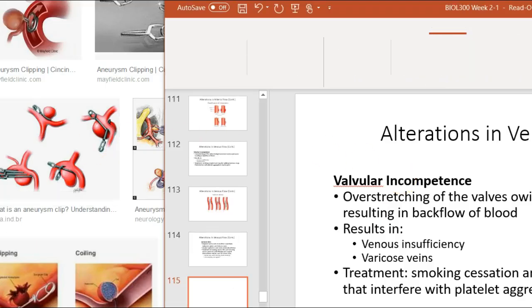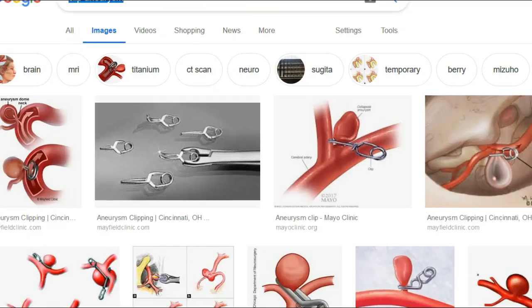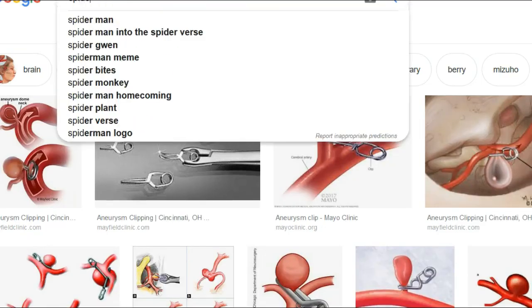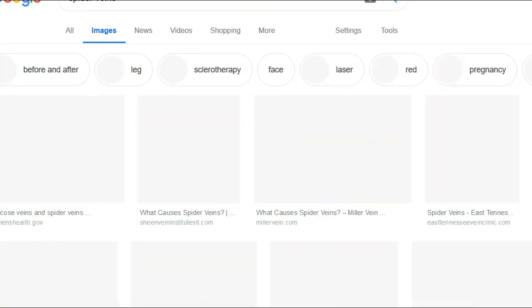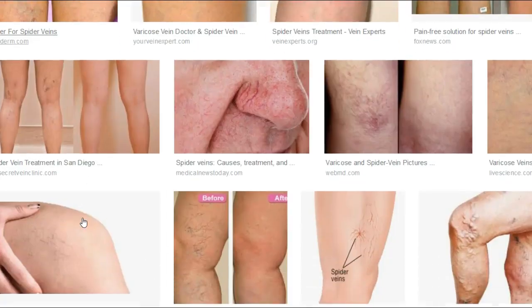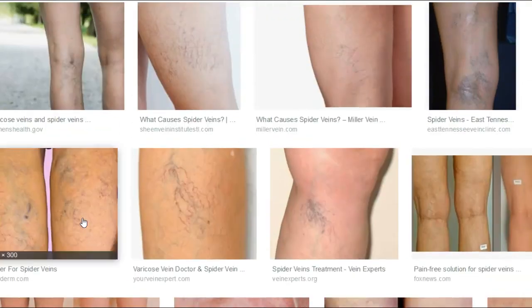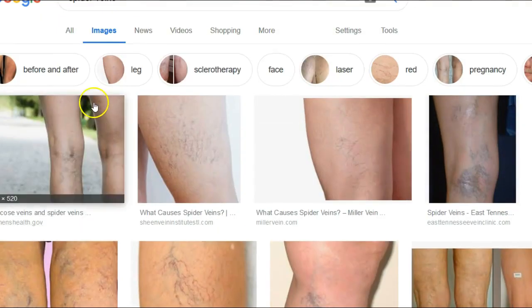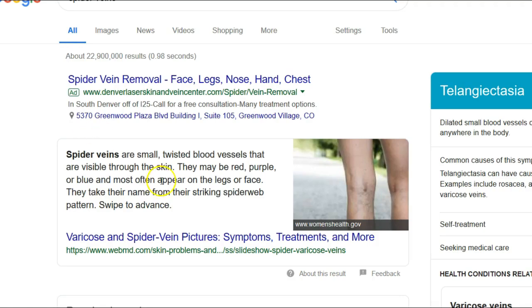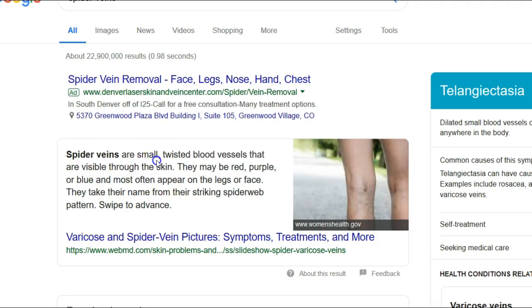Spider veins — everybody calls them that. They're small, twisted blood vessels. You can fix spider veins in some interesting ways — it's more like bursting them. They're twisted small blood vessels.